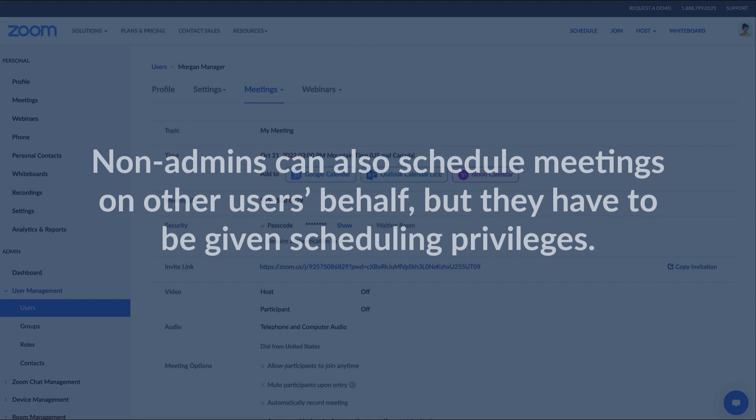Non-admins can also schedule meetings on others' behalf, but they have to be given schedule privileges.